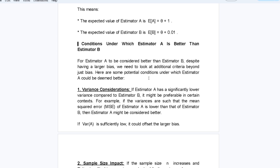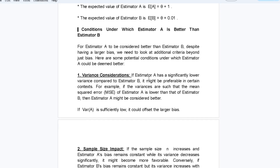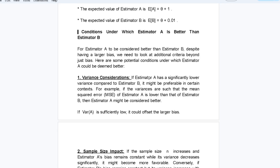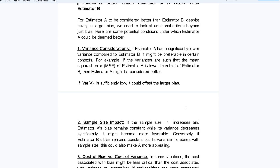The conditions under which estimator A can be better than estimator B, despite having a larger bias: first, variance consideration. If estimator A has significantly lower variance compared to estimator B, it might be preferable. For example, if the mean squared error of estimator A is lower than that of estimator B, then estimator A might be considered better.